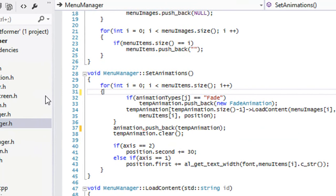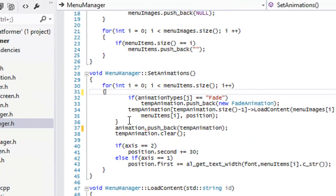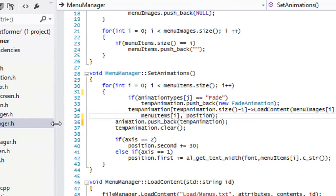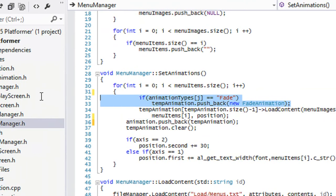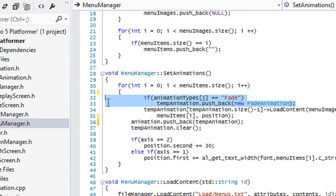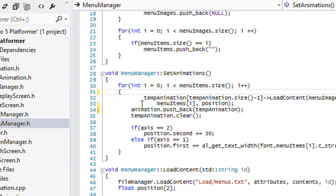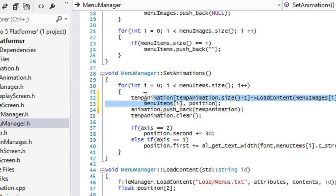So in our set animations function, all we got to do is you can get rid of this second function right here. Okay, and let us move this here.